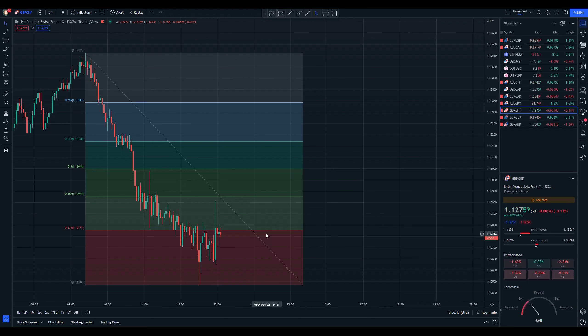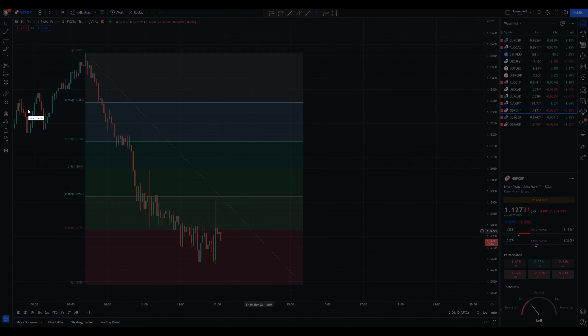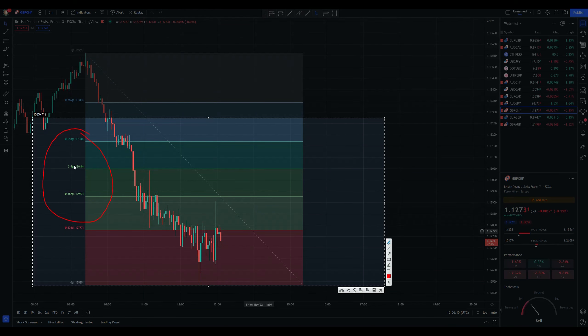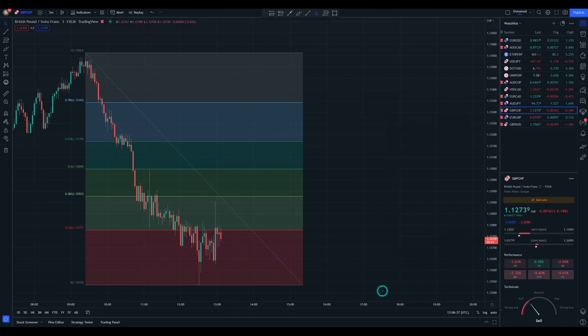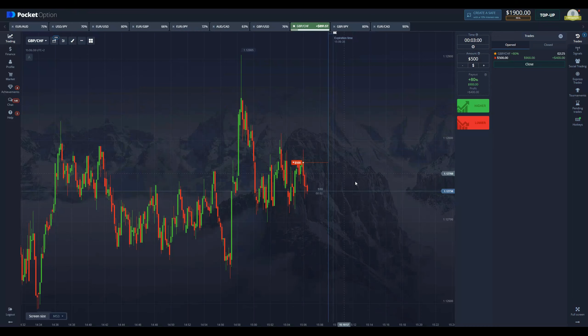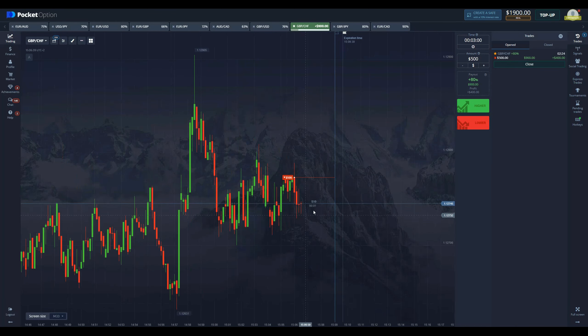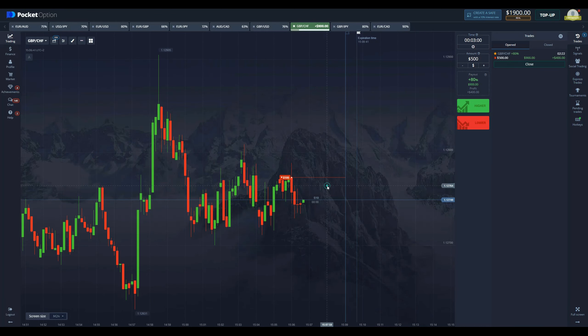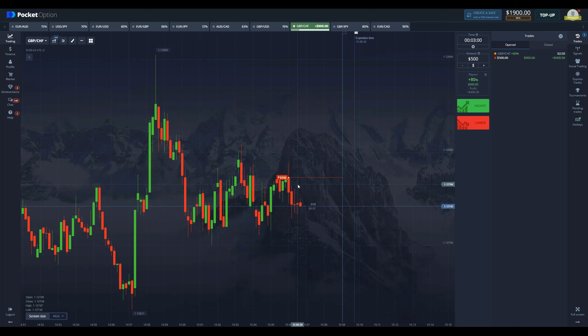You can see the price is getting rejected off this level. With Fibonacci retracement, the most important levels are these three right here—these are the levels most likely to have price getting stopped out. The price got stopped here and continues going down, so let's see if we manage to secure it.